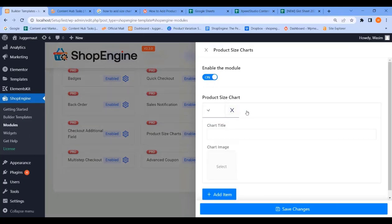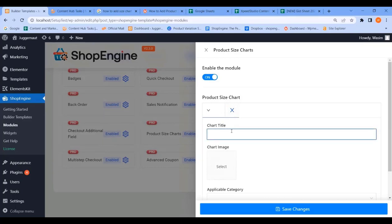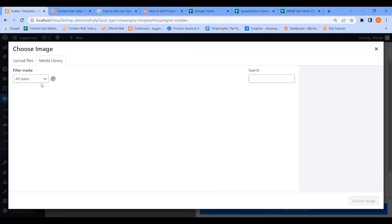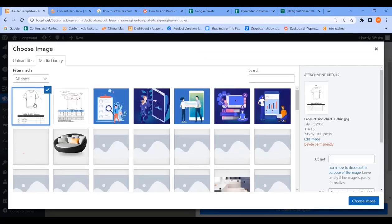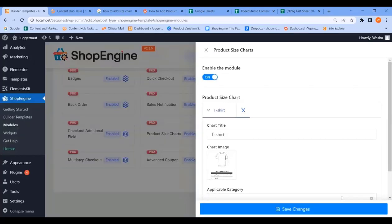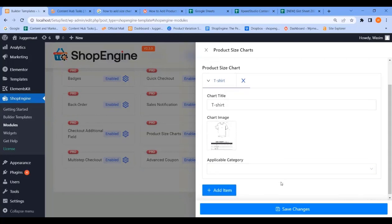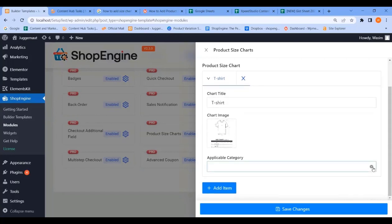Now add items. Write your product name and select your image. Choose the image and hit the button. Now add the category.